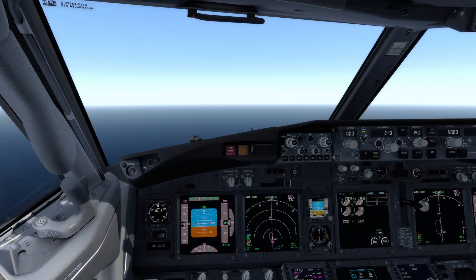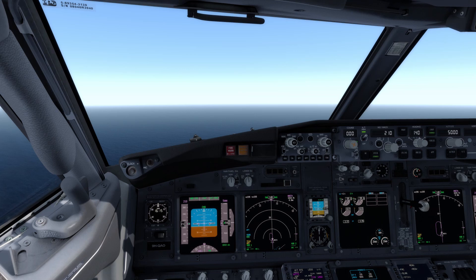Hello everyone, welcome to another episode of pilotclimb.com. This is another flight simulator episode where we're going to talk about the Boeing 737 FMC. What you're going to learn in this episode is how to create a waypoint using your FMC and then use LNAV in order to fly direct to that point.